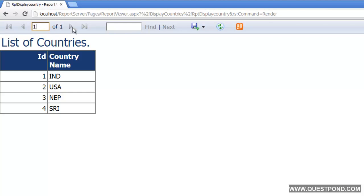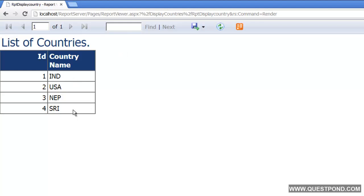This was a very simple example. We were trying to understand how we can use SSRS to create a simple report and how we can view it inside a browser. Hope you enjoyed this lab. In the next lab we would like to implement a search facility on the report — for example, if we put IND we should only see IND. In the next lab we will see how we can create input parameters for our report.